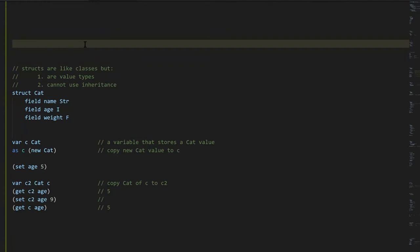One major thing that C# added on top of the baseline of Java is that C# has what are called structs, which are very much like classes but for two differences. First off, they're value types rather than reference types, and they cannot use inheritance. You can't have a struct inherit from some other struct or class or anything.